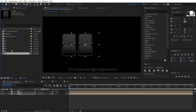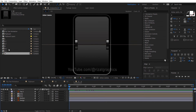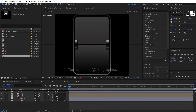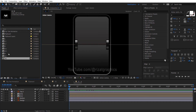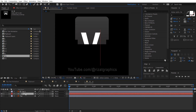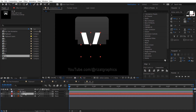Now, let's proceed with creating the V letter flip. I strongly recommend watching every part of this tutorial without skipping. Following each step diligently is crucial for achieving accurate results. Once you finish watching the whole tutorial, you'll be able to make your own flip text animation. I've made it easy, especially for beginners.